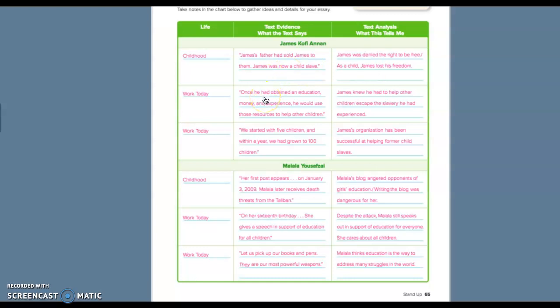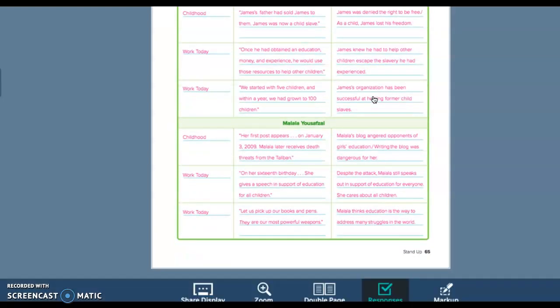Work today. So you're going to take quotes right from the book, right? Right from the book and get them over to here. Right from the book. And then you're going to write what you think for over here.